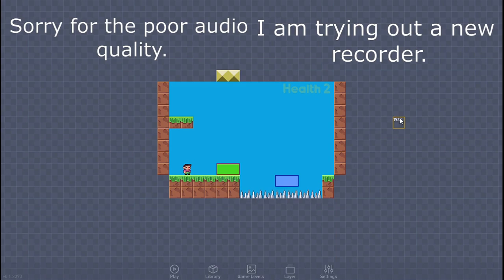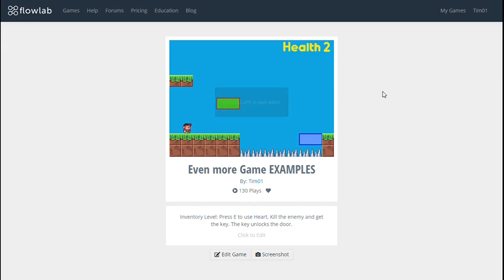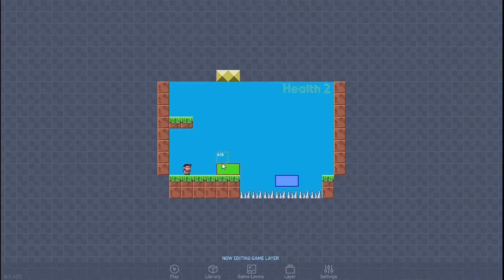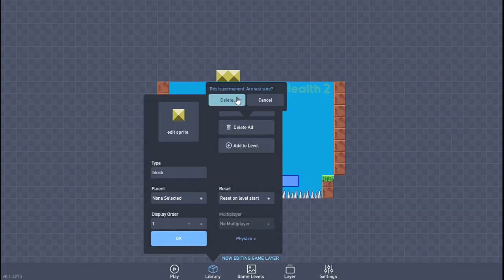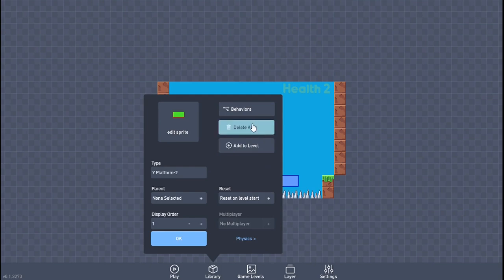Hello everyone, welcome back to another video. In this video we're going to be building this type of platform. I'm going to start off by showing you how it will look and this is the result you will have. Now let's erase absolutely all the objects I was building and start from total scratch.